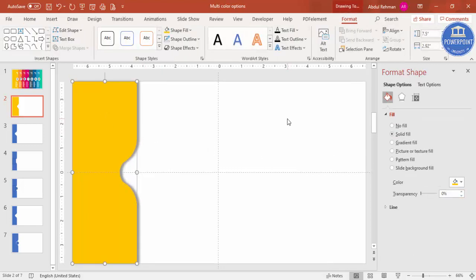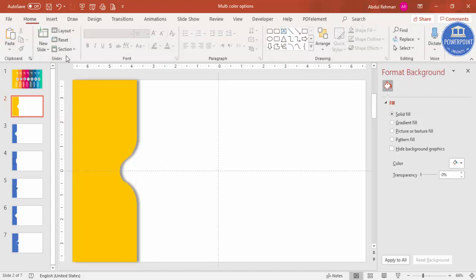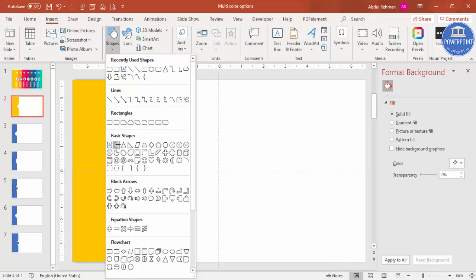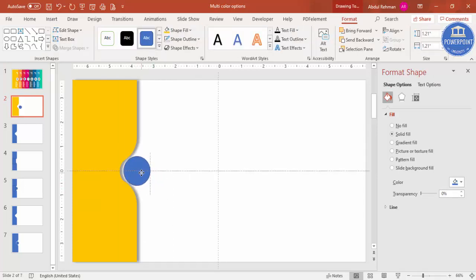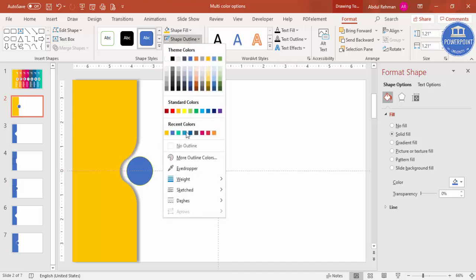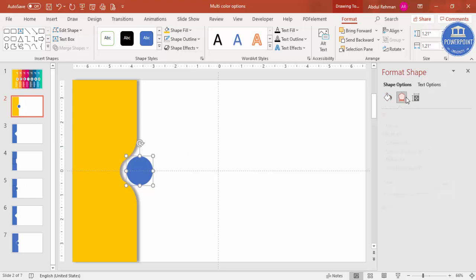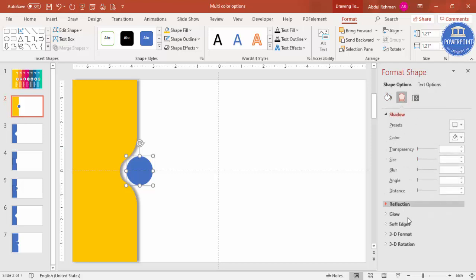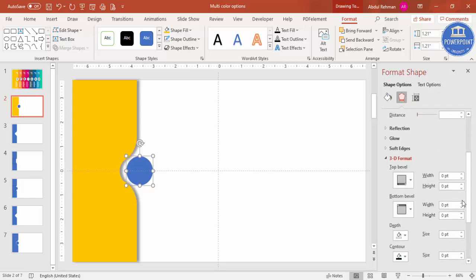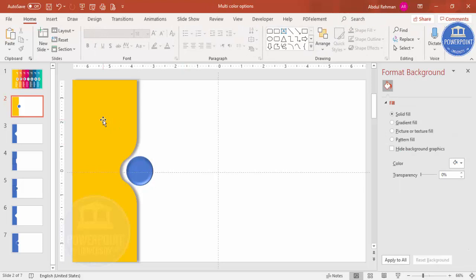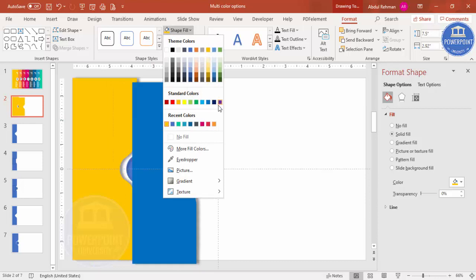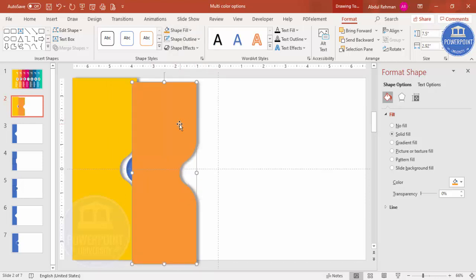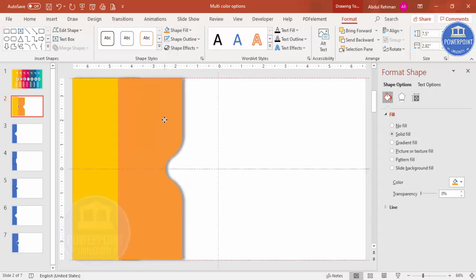Now add a small oval shape by going to Insert > Shapes, holding Shift to draw a perfect circle that fits inside the main shape. Set shape outline to no outline and apply a 3D effect: go to 3D Format and from the top bevel select Soft Round. Press Ctrl+D to duplicate it and give the duplicate a different color, such as orange, placing it in position.